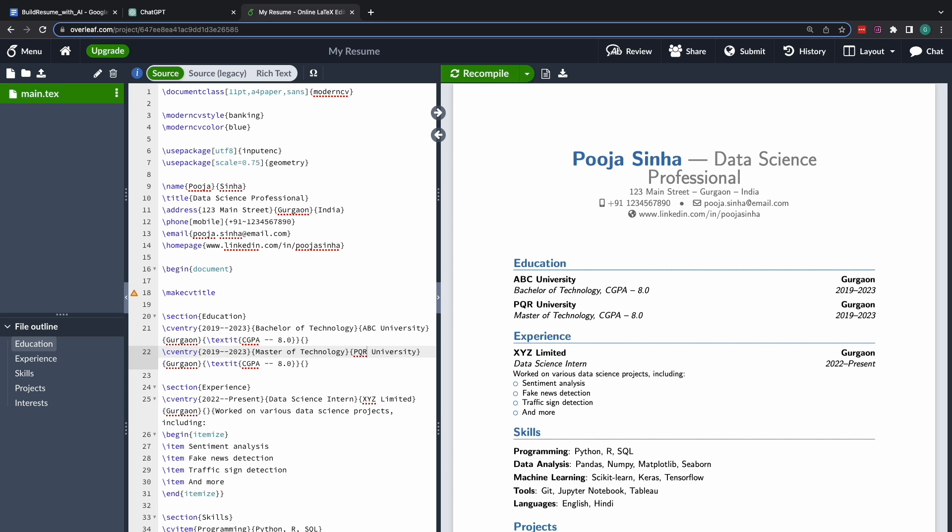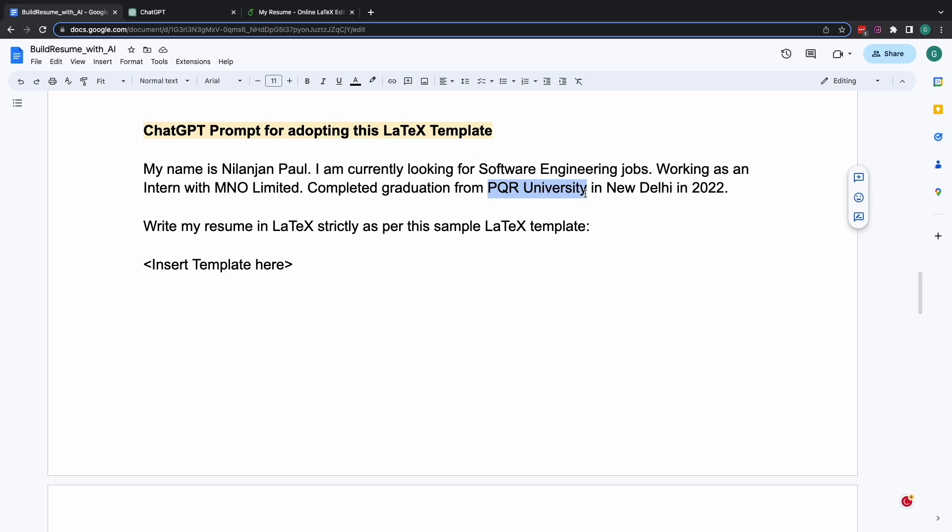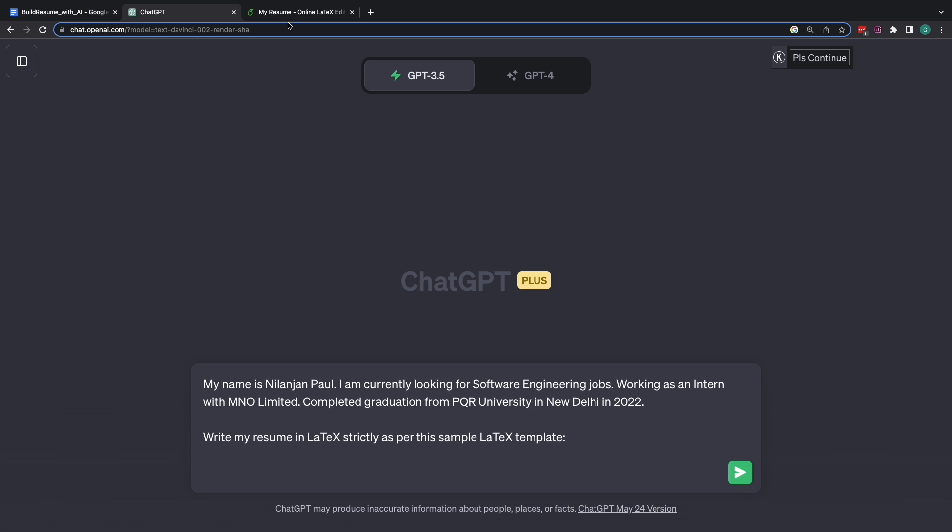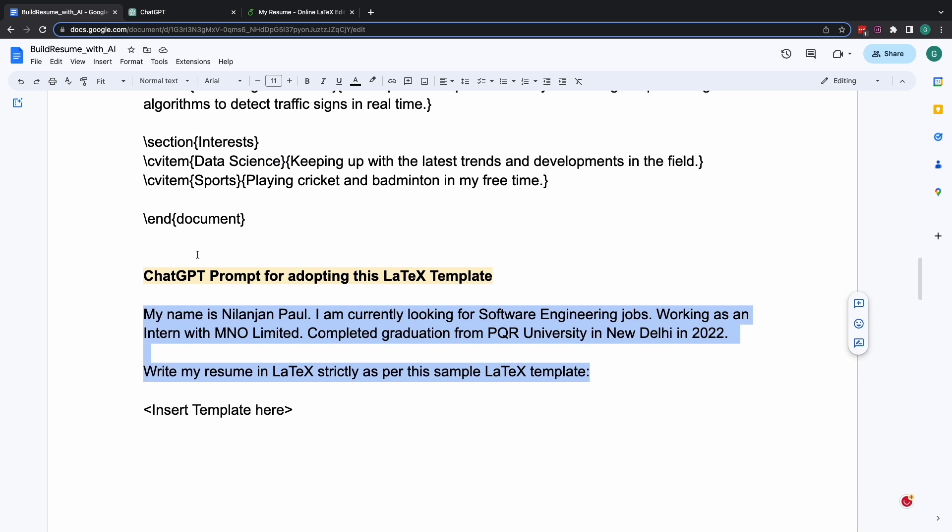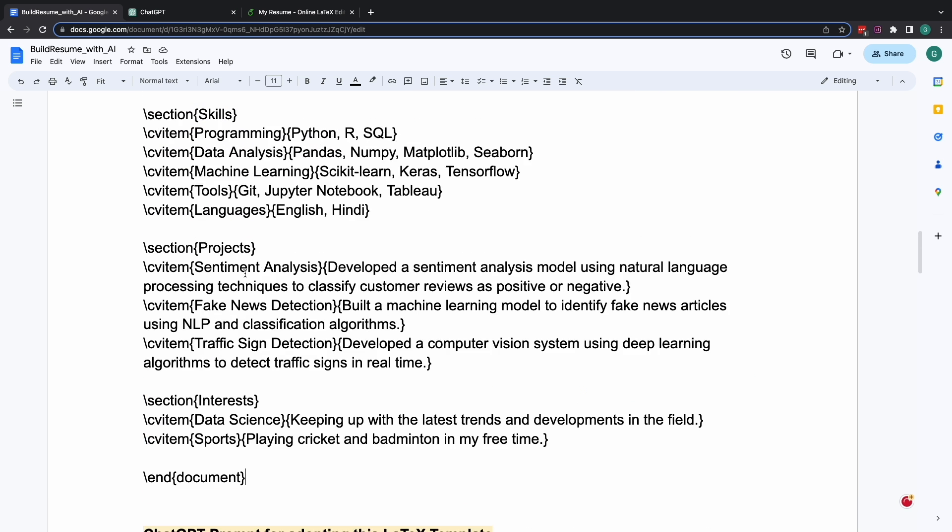Let me show you another cool thing that you can do on this resume that we have just got and developed for Pooja. Let's say now I want to adapt this resume template to Nilanjan. Nilanjan is currently looking for a software engineering job. He is working as an intern right now with a company called MNO Limited. He did his graduation from PQR University and he wants his latex resume to be written by ChatGPT. Now all Nilanjan have to do is just copy this template, feed it to ChatGPT.